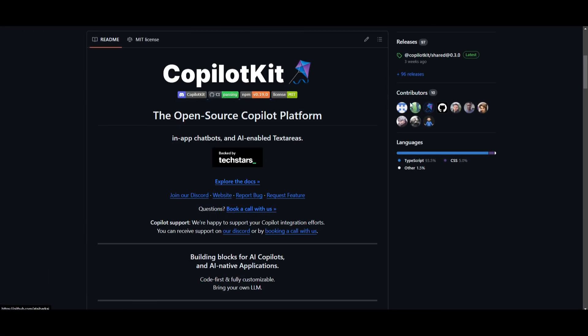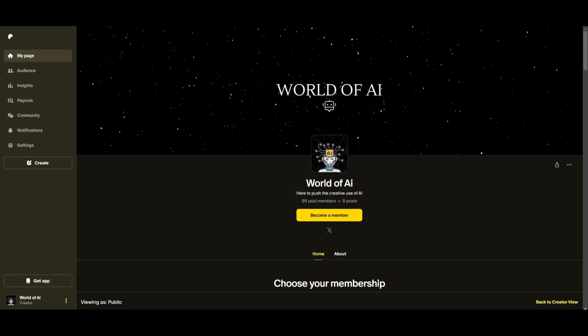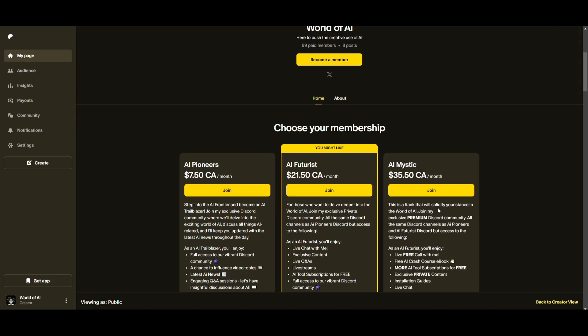And that's basically it for today's video on Copilot Kit. This is a groundbreaking open source copilot platform that's designed for building AI-enabled applications. I truly recommend you check this out because it will be a valuable resource for any sort of developer. So with that thought, guys, thank you guys so much for watching. I'll leave all these links in the description below. Make sure you check out the Patreon page if you guys haven't already.